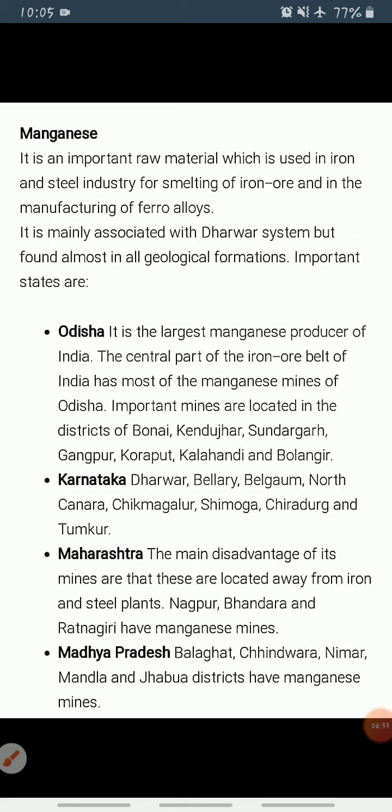Maharashtra is also an important producer of manganese, mined in Nagpur, Bhandara, and Ratnagiri districts. A disadvantage of these mines is that they are located far from steel plants, making transportation of products difficult. The manganese belt of Madhya Pradesh extends through Balaghat, Chhindwara, Nimar, Mandla, and Jhabua districts.